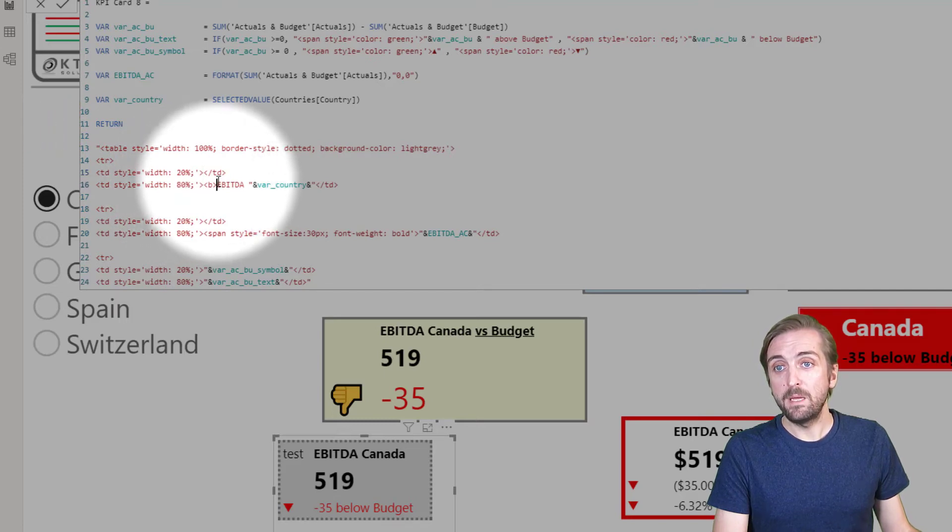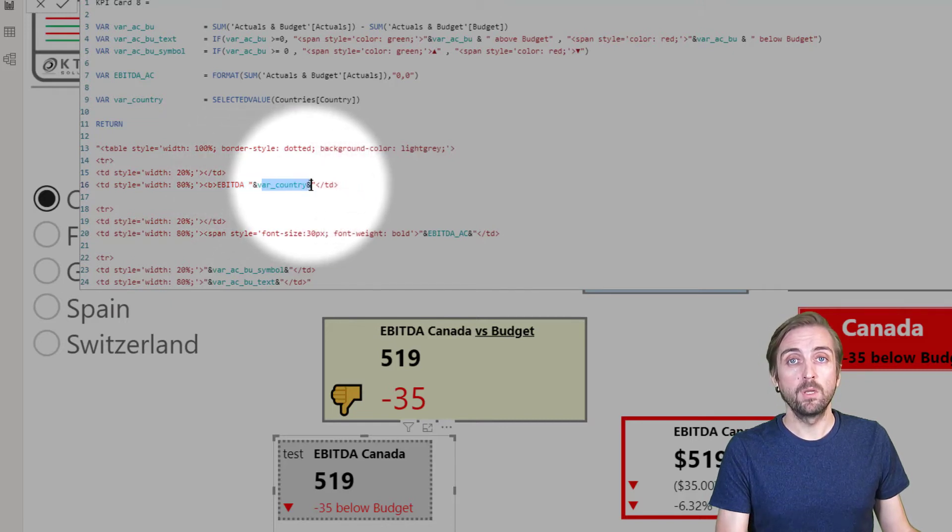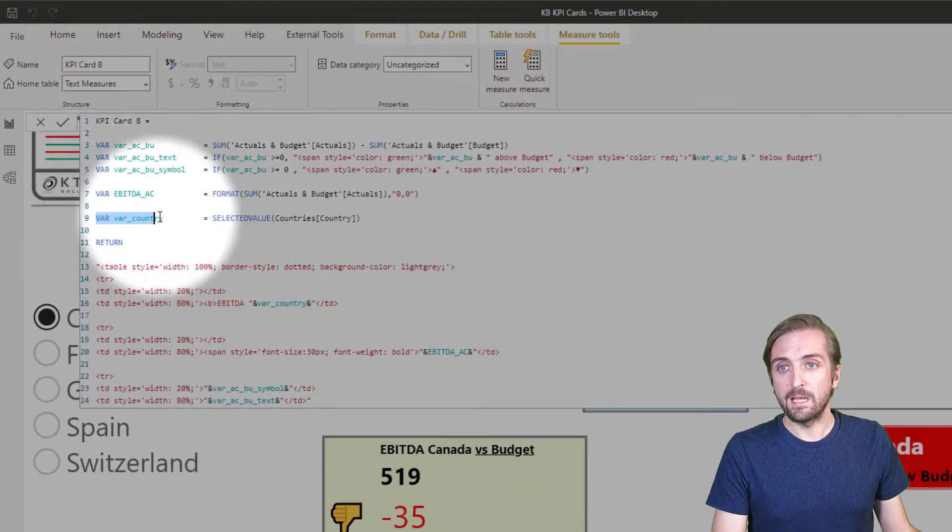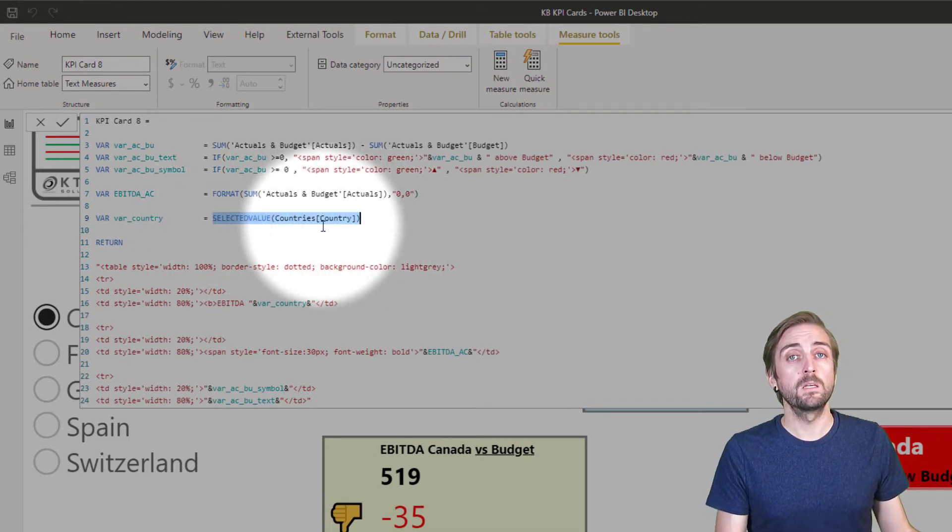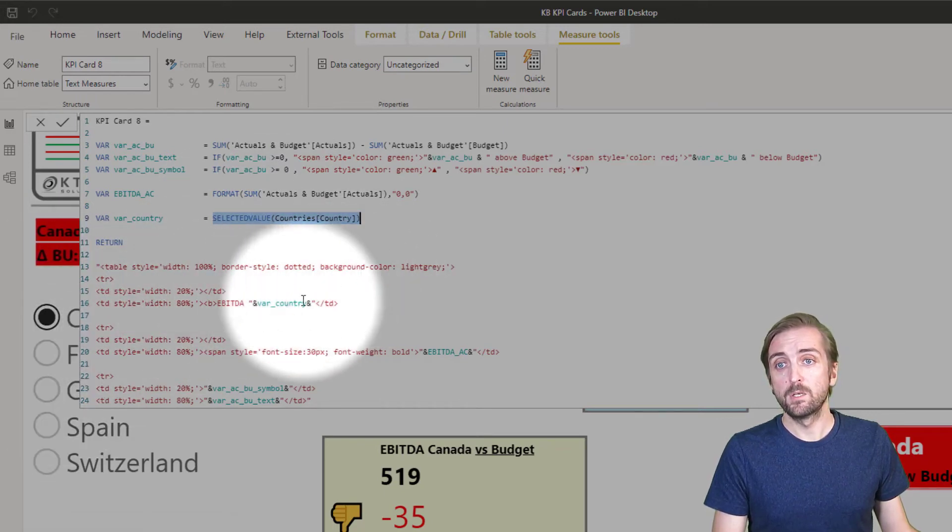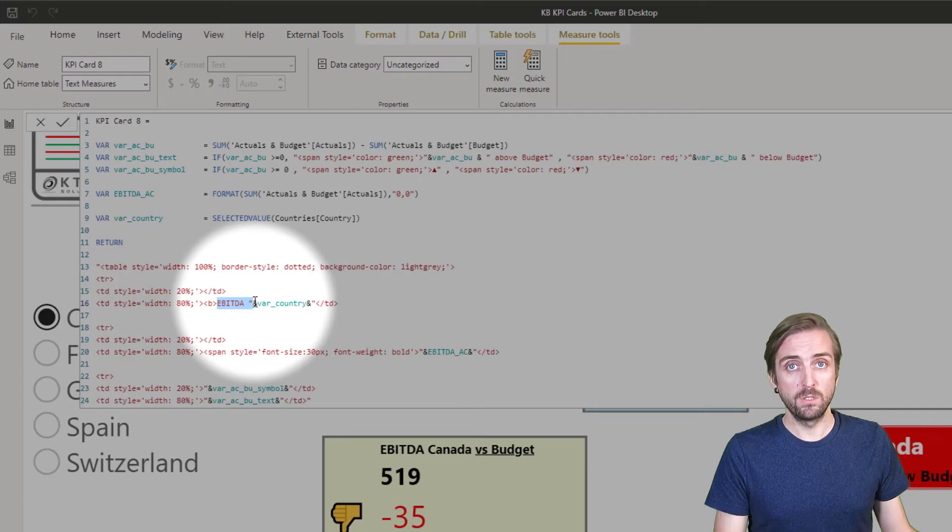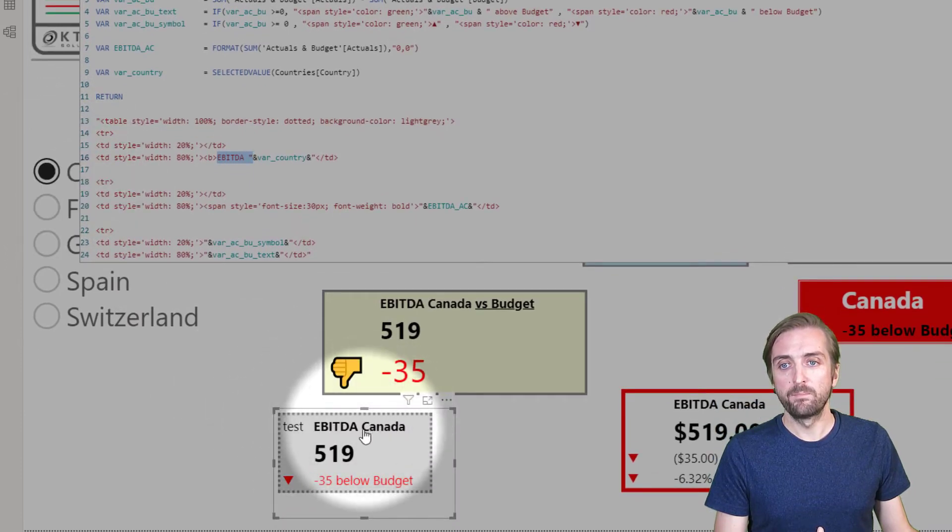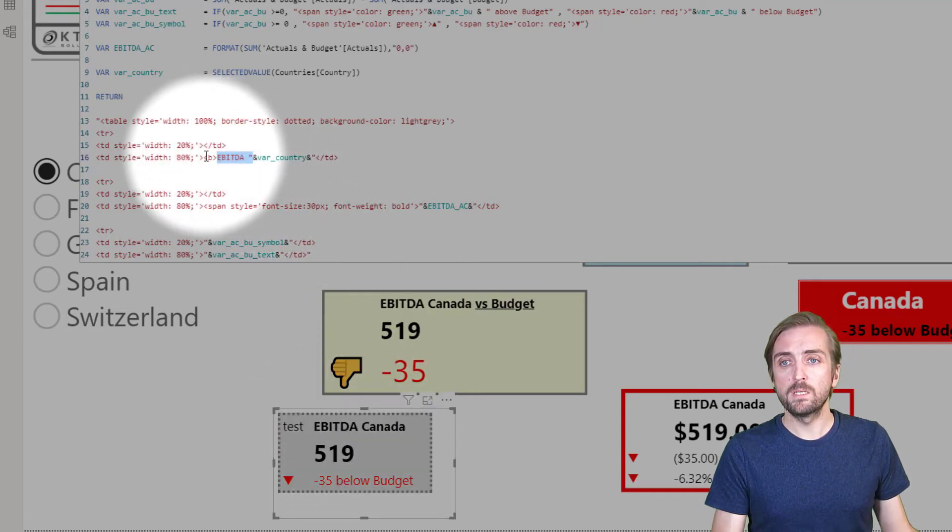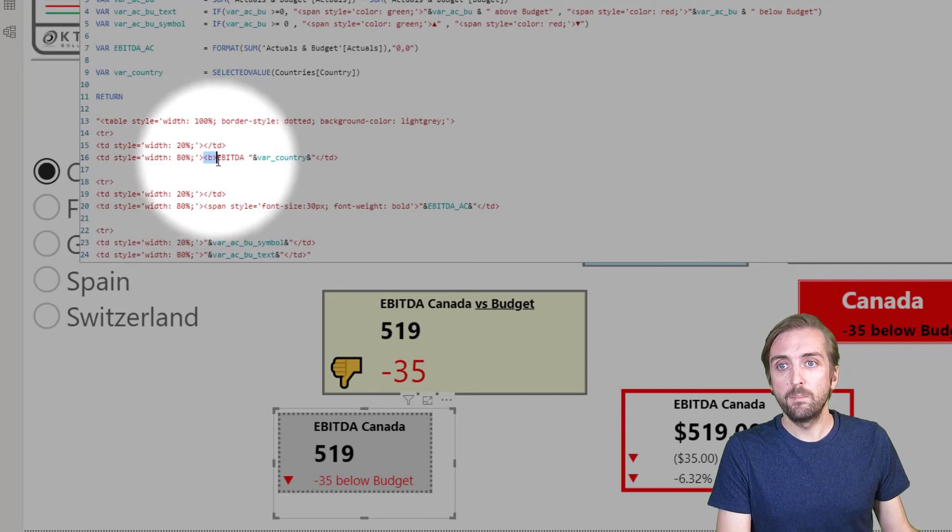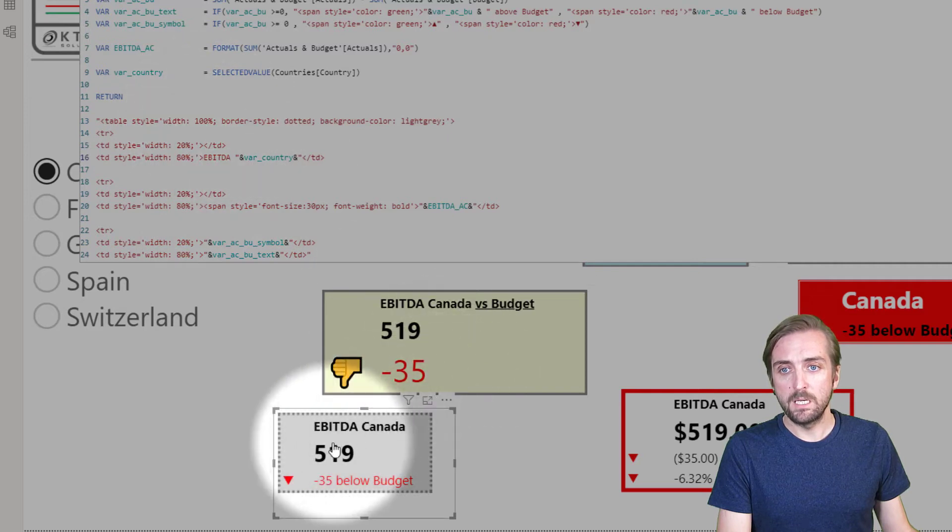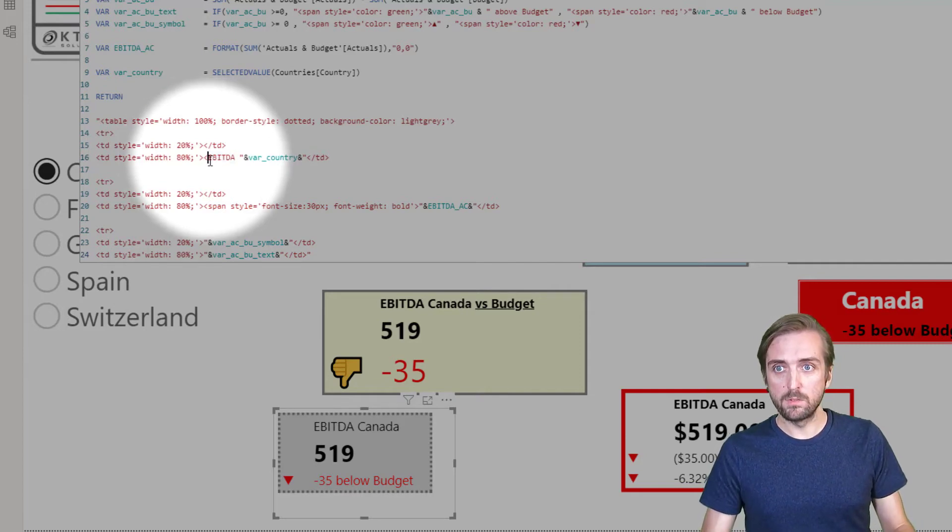Let's see - var country is defined as selected value countries table country column, so basically just what the user has selected in the slicer. It says EBITDA hard coded - could also be dynamic - and the country which is selected. That's correct, currently we have selected Canada so it says Canada. You can also see that this text is bold, and the bold is actually coming from this B. B means bold. When I remove the B and press enter you will see that this text will no longer be bold, but actually I want it to be bold so let's just add the B again.